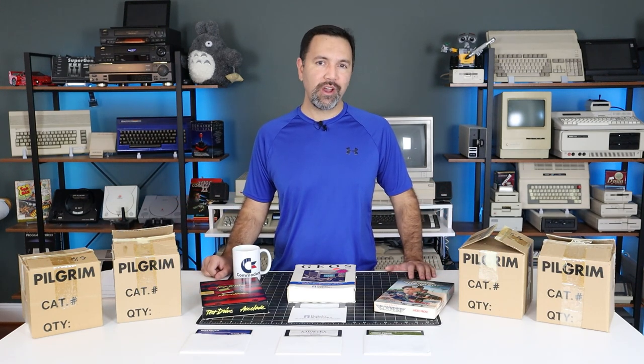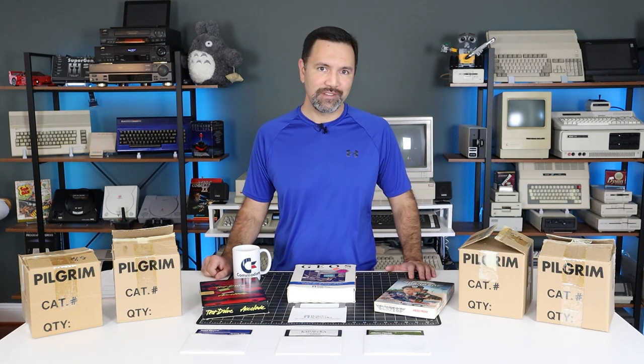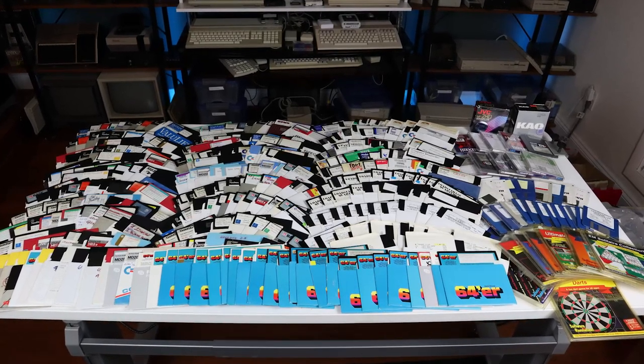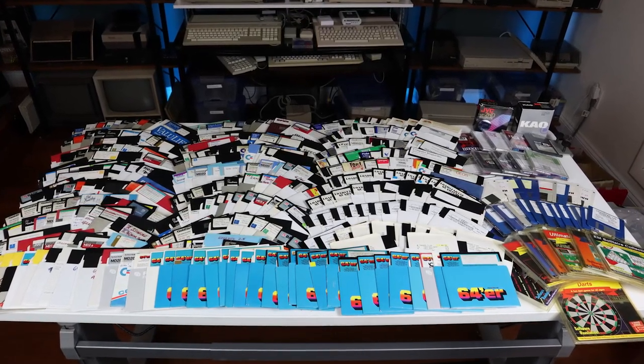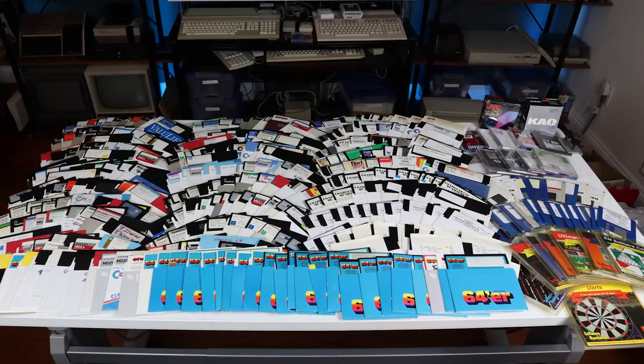Included in that lot were over 300 floppy disks that had been kept in storage for the last 25 years. During their time in storage, many of the disks developed a problem.